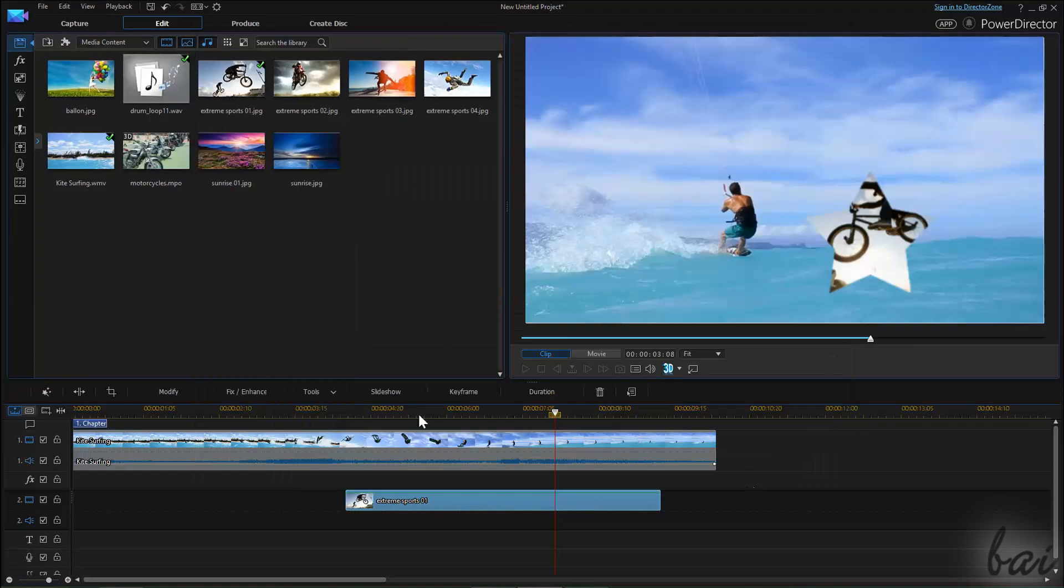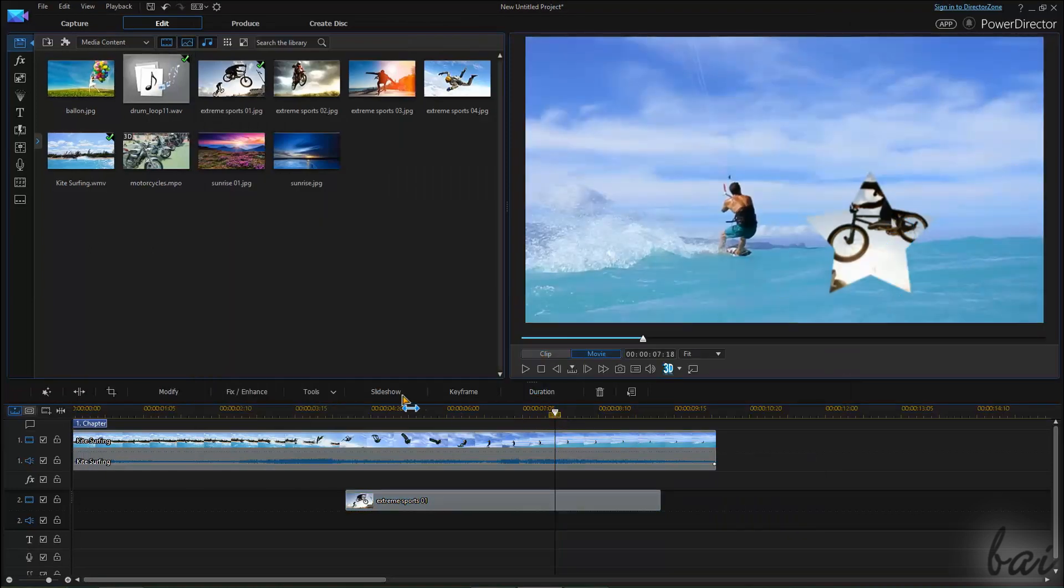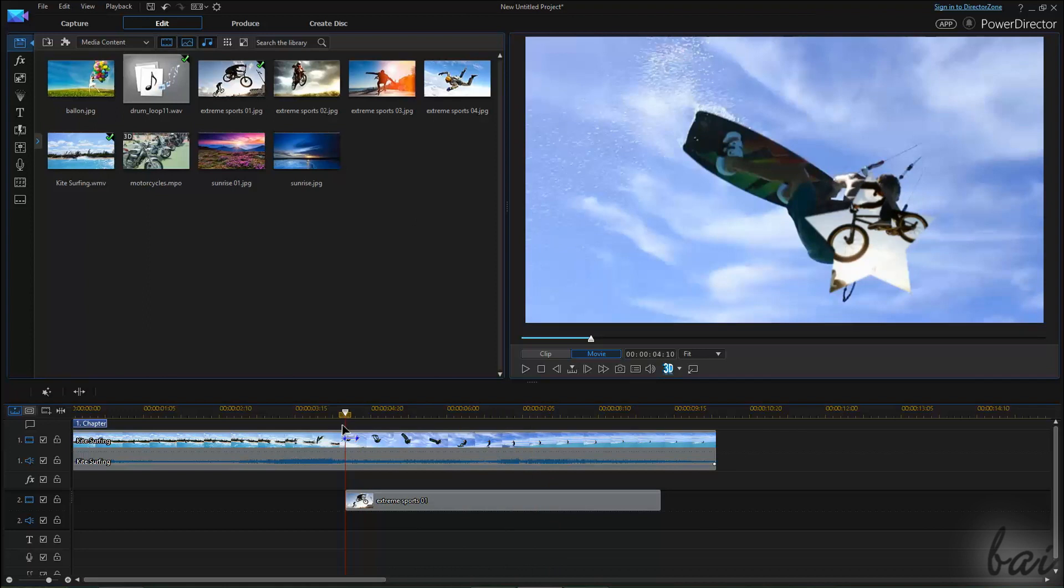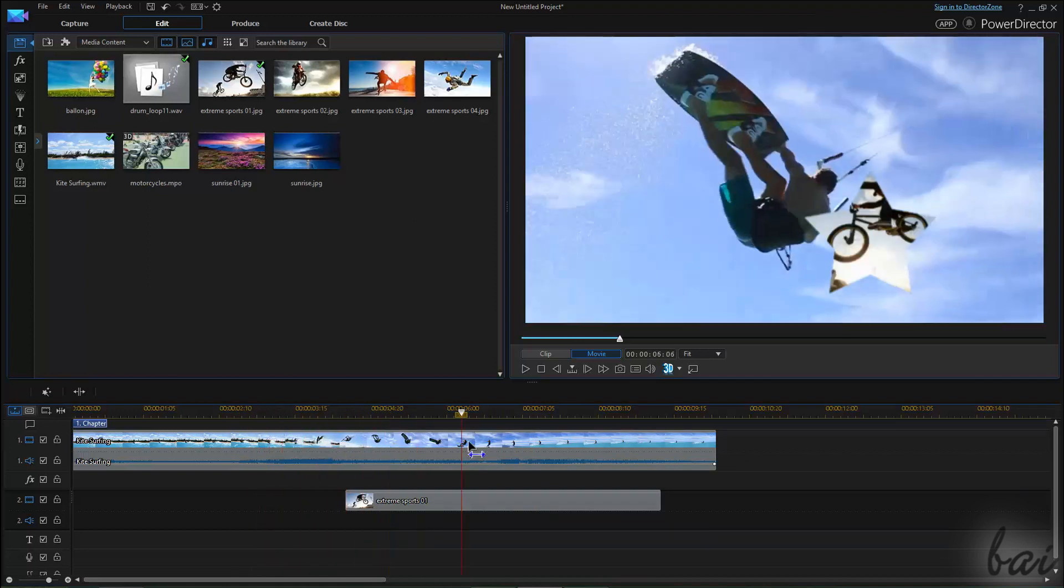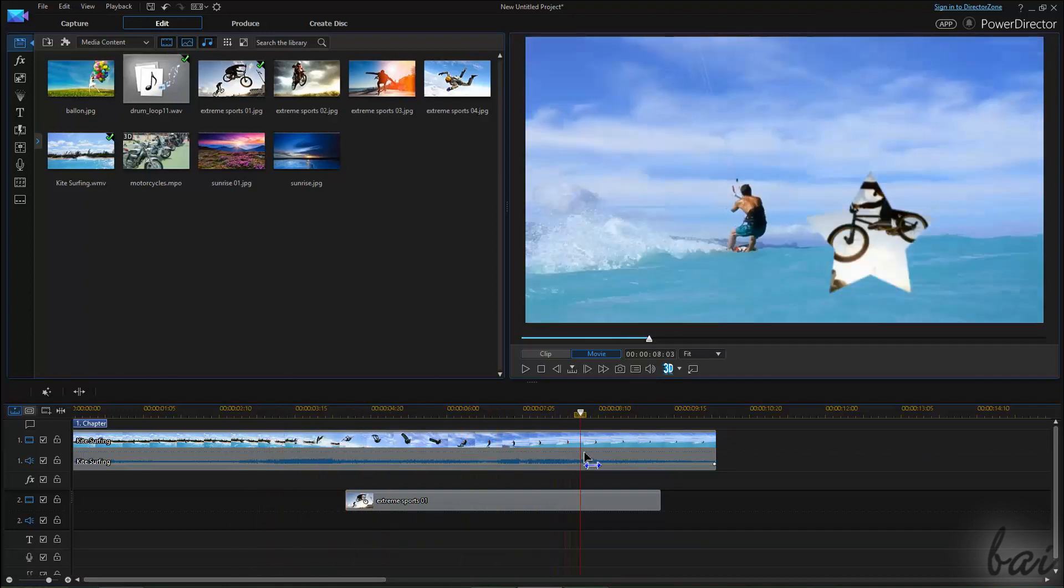Thanks for watching this video! Check out our full guide to learn more about CyberLink PowerDirector 14.